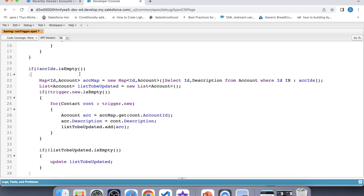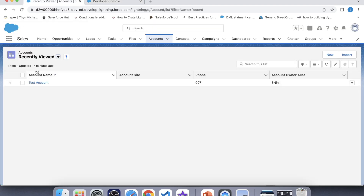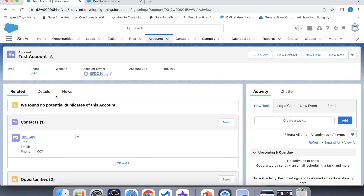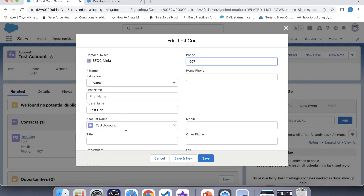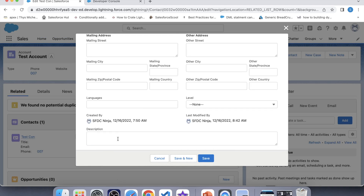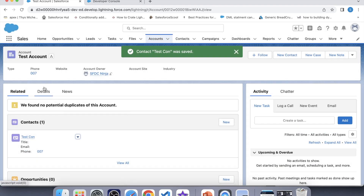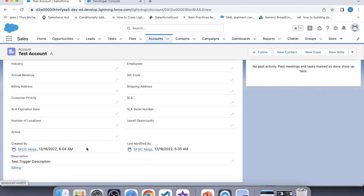Let's save it. Now it's time to check whether our trigger is working fine or not. Let's go to an account — this account has a related contact on it. Let's update the contact's description — let's say 'test trigger description' — and click Save. Let's see whether the account's description has also updated. Our trigger is working fine as the account description has been updated.